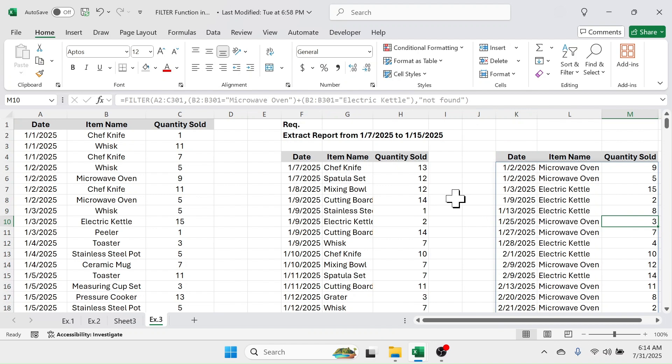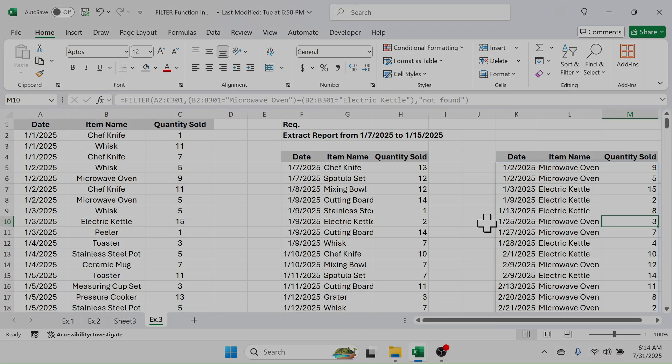So this is how you can use the FILTER function in Microsoft Excel for filtering data. If you want to practice, you can download the sample data file from the link given in the video description. Thank you very much for watching — see you again in the next video tutorial.